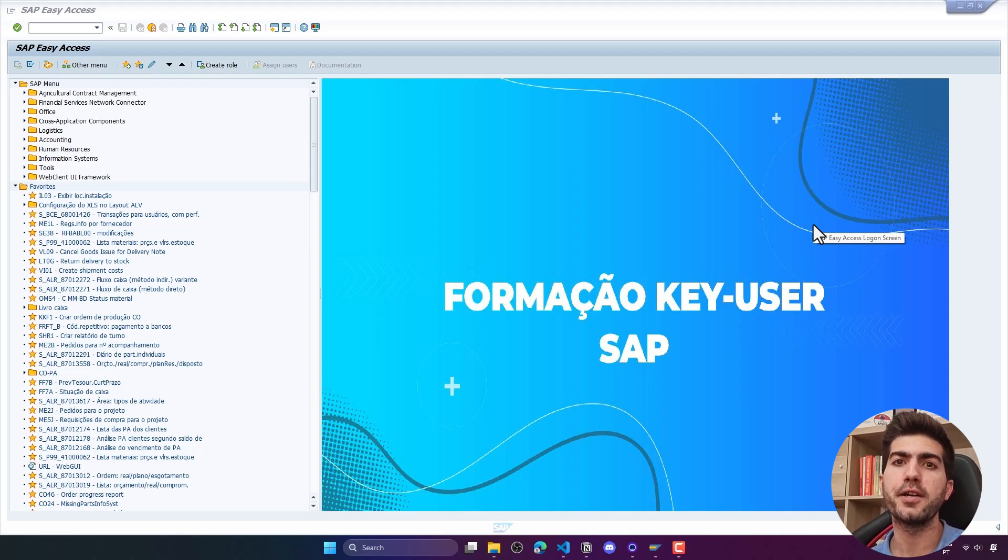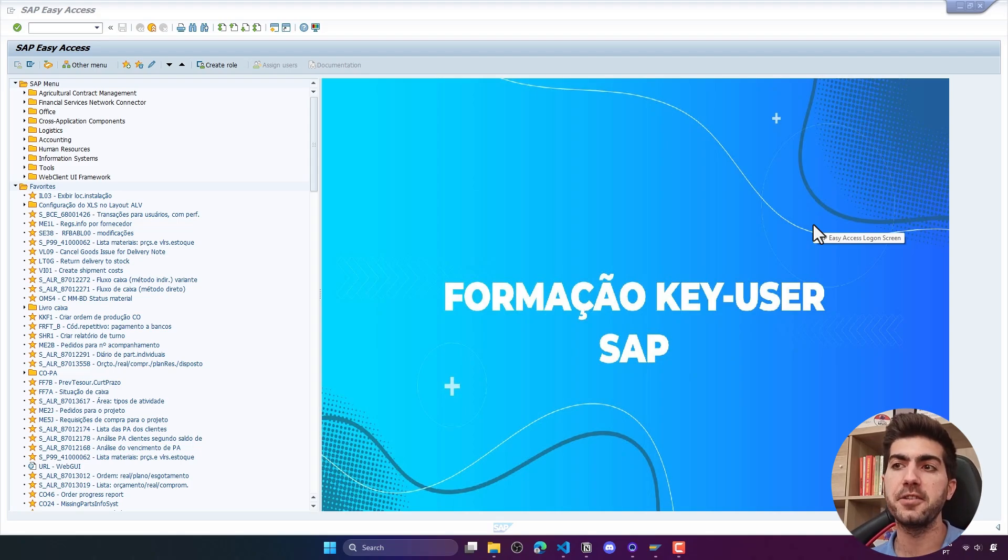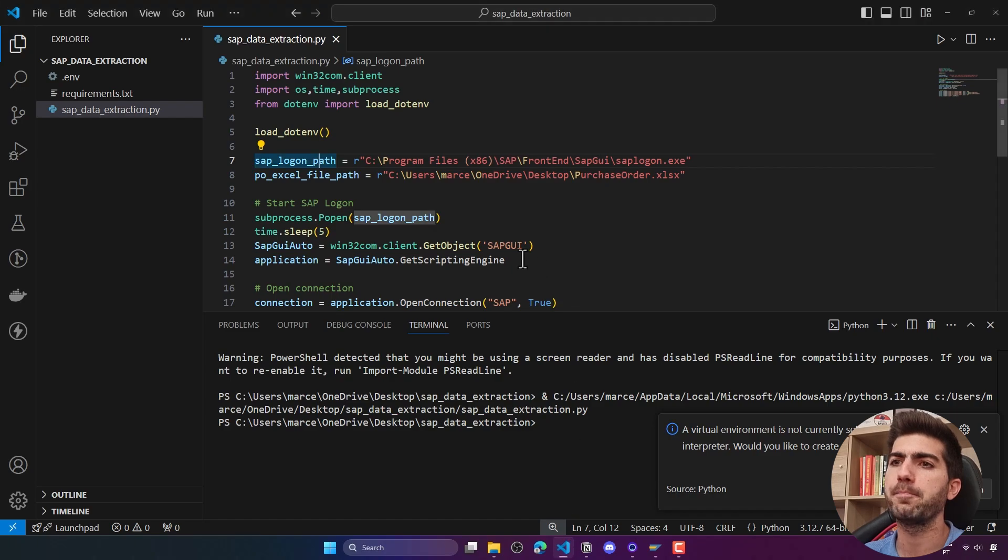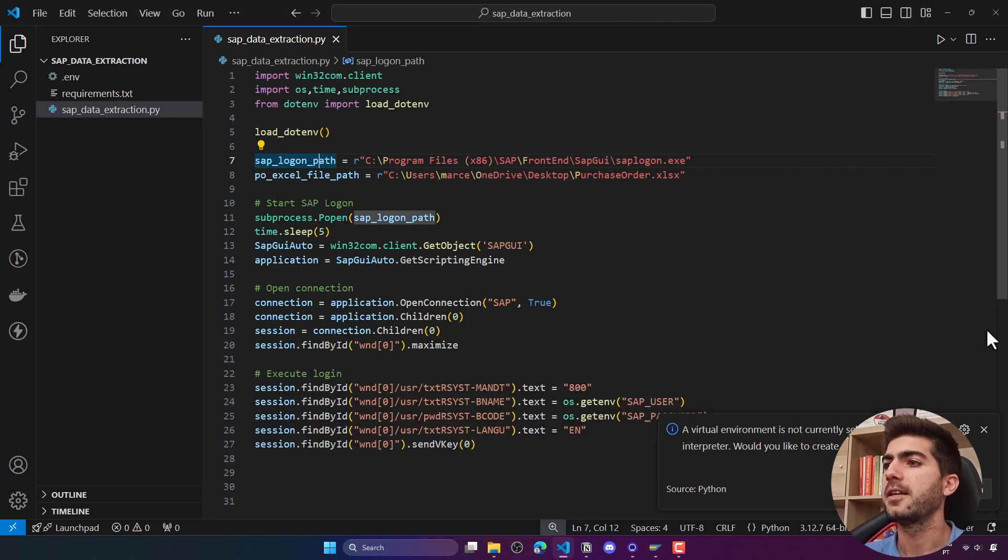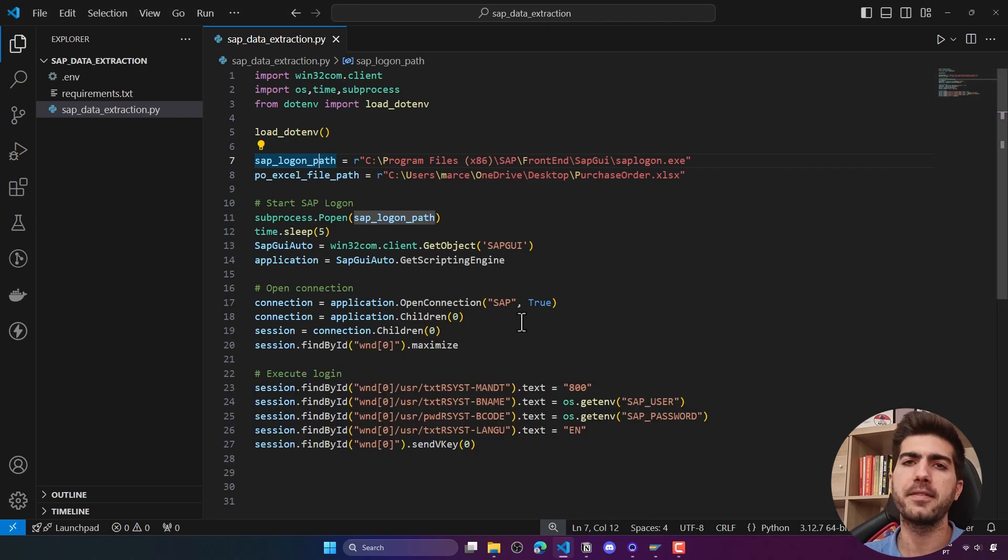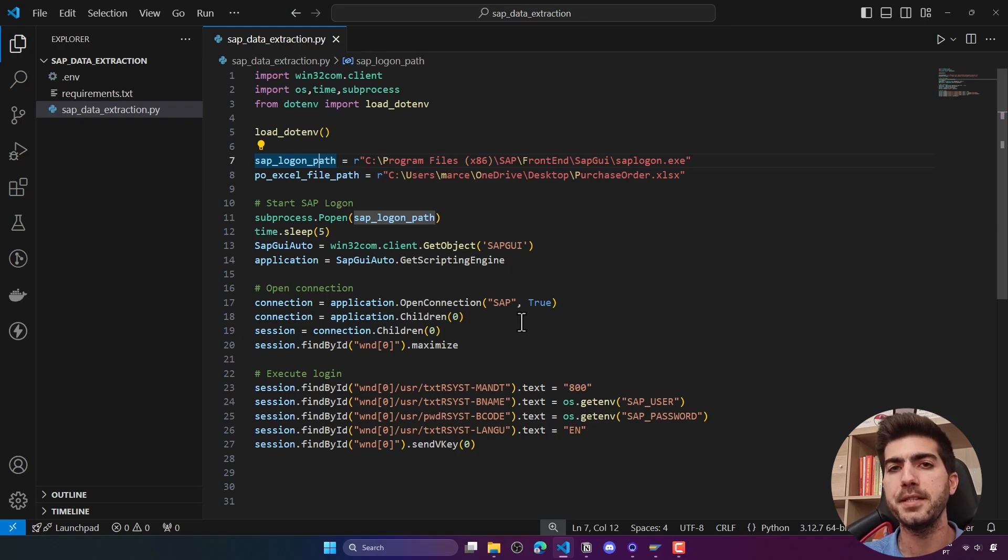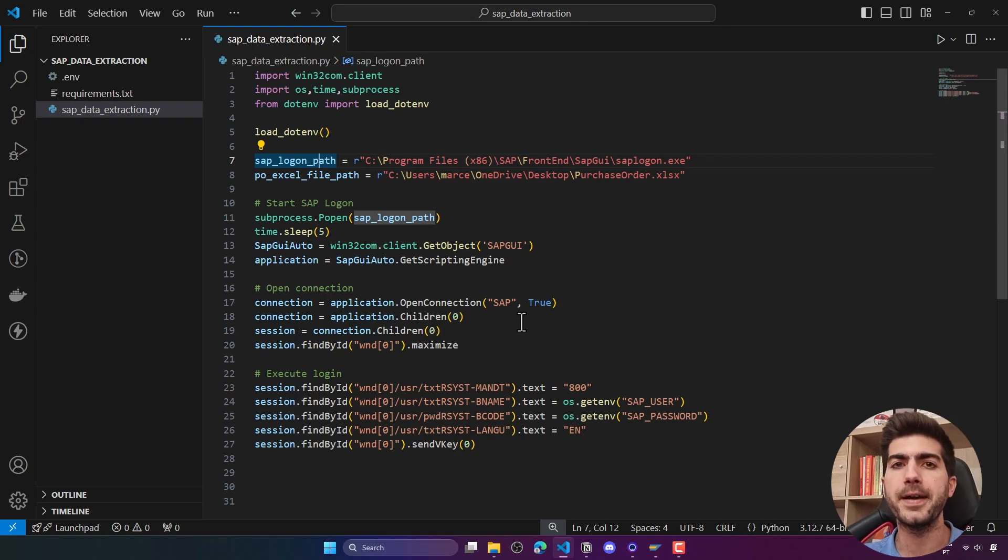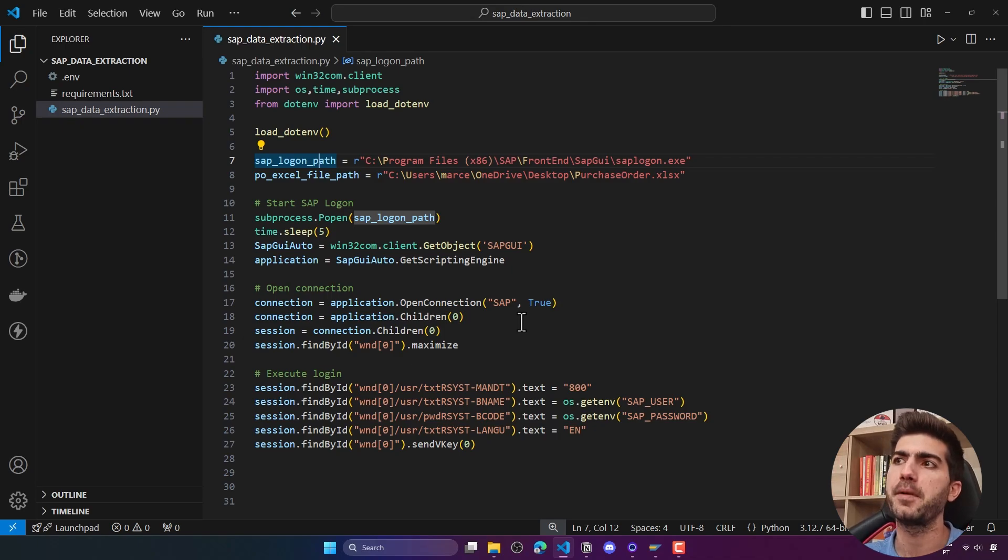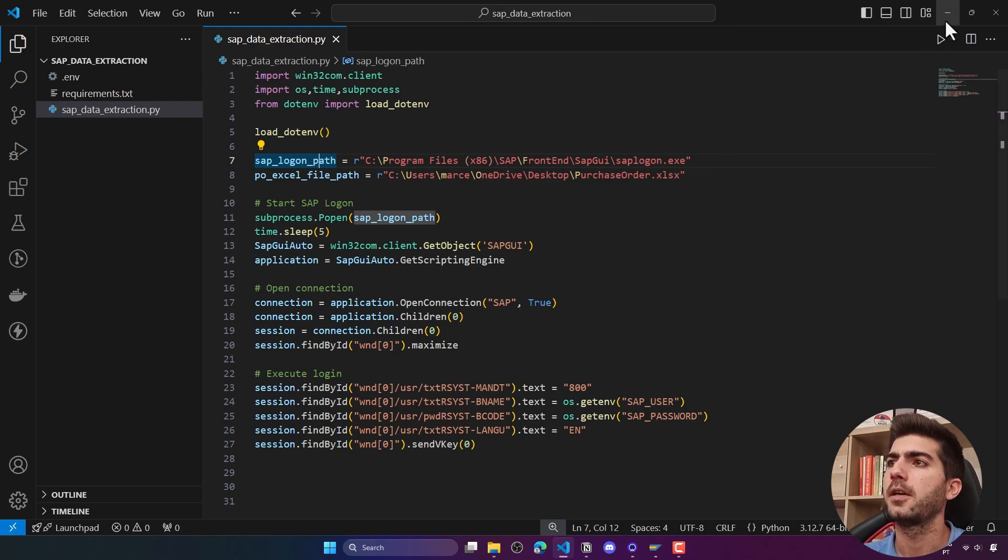In today's tutorial we will learn about automating data extraction from SAP with Python. I have already here some Python code that basically does the login into SAP. If you want to learn about that, you can watch the tutorial that will appear now on the top.